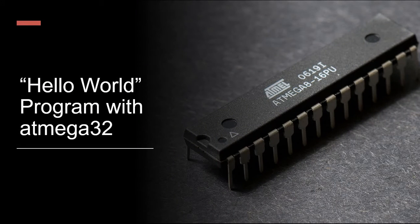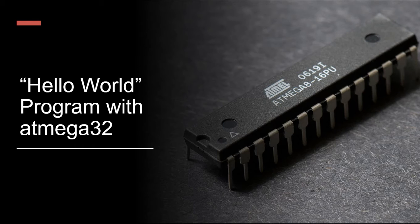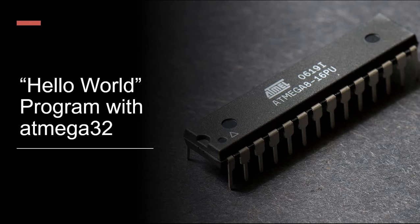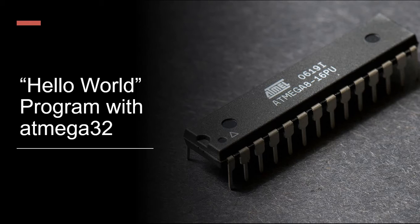Hi there, let us get started with creating our first program with atmega32. In any programming language when we are starting to learn, the very first code that we do is called a hello world program.